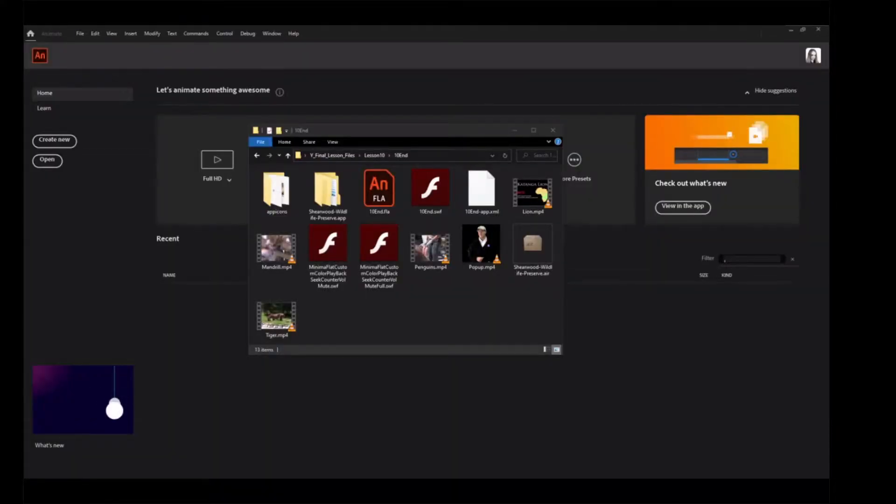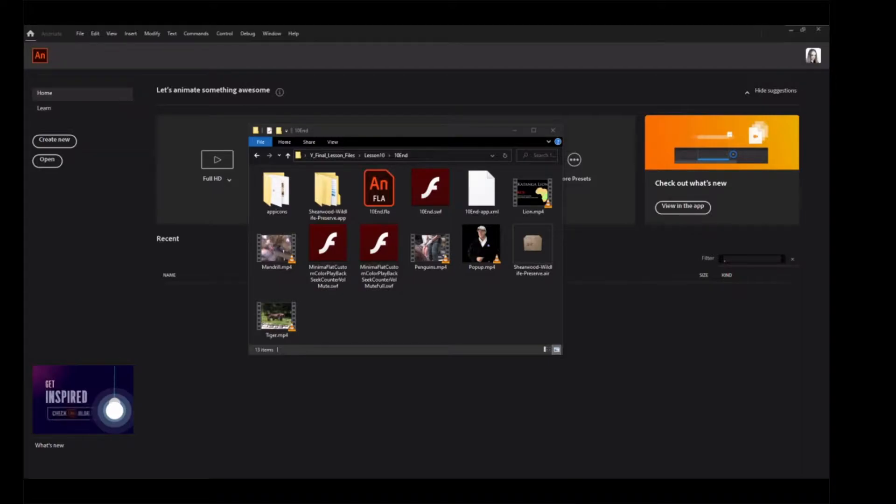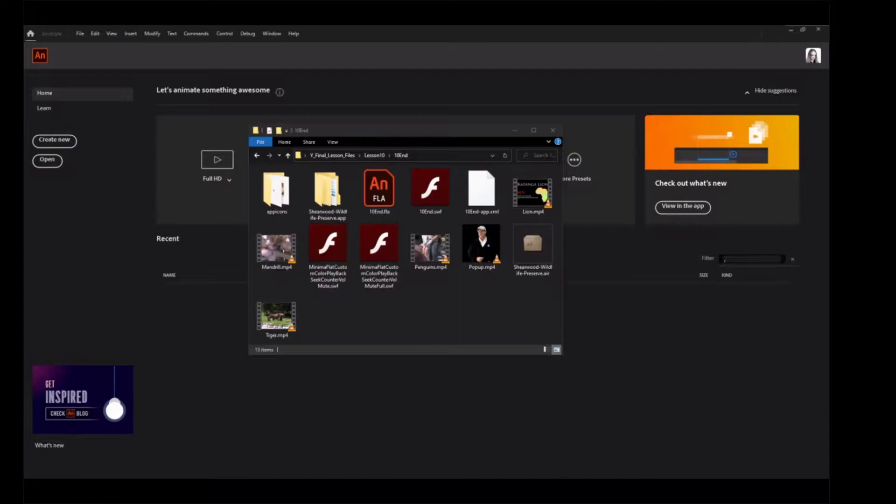Start the lesson by viewing the finished Animated Zoo kiosk. You'll create the kiosk by adding sound and video files to a project in Animate and in Air for Desktop Document.